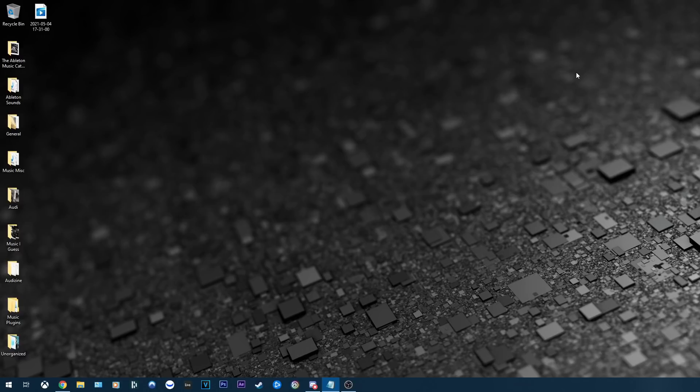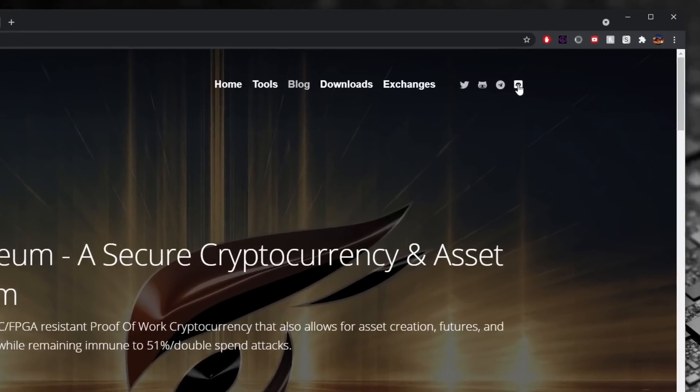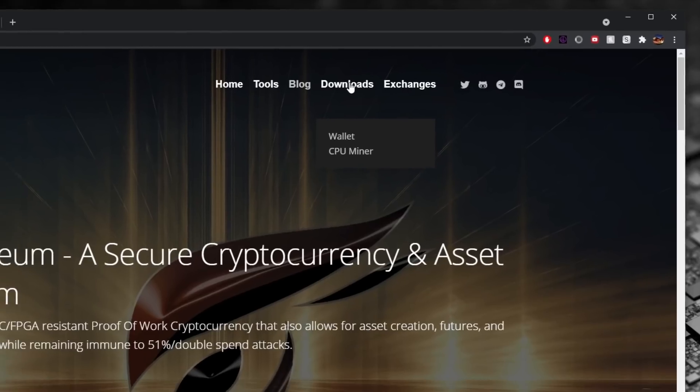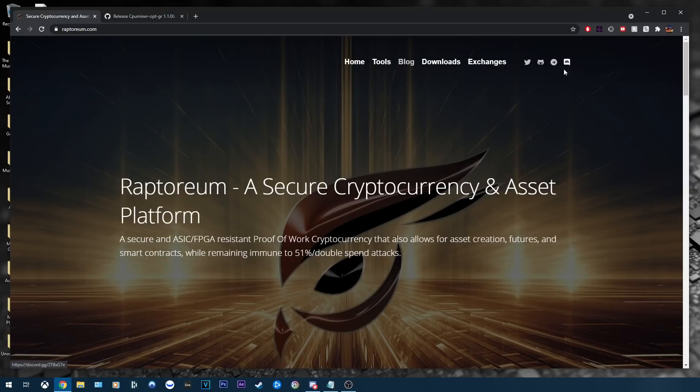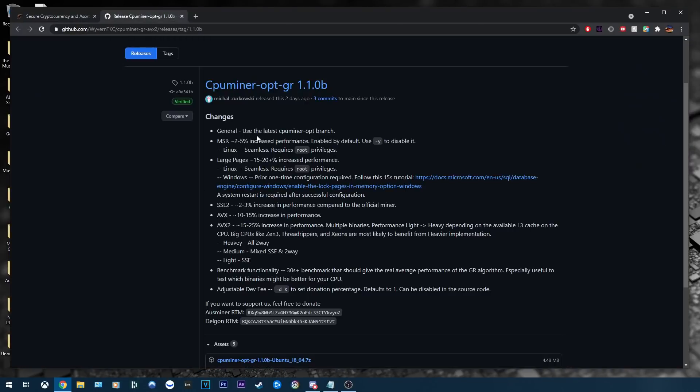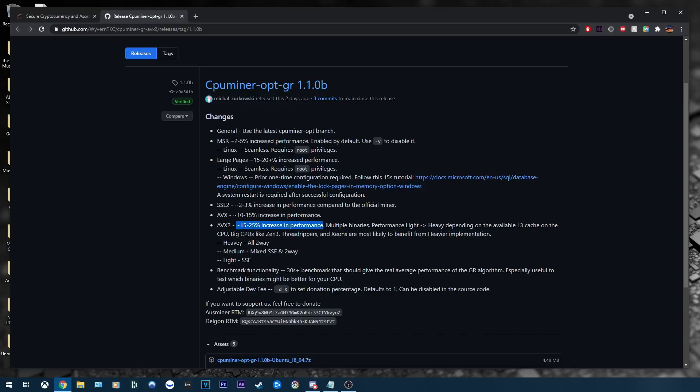So to kick things off, we're going to be heading over to raptorium.com. Now to get the best miner, I highly recommend going ahead and joining the official Discord server for this coin. You can use the CPU miner that's linked right here under downloads, but just know this is no longer the best performing or most efficient miner out there for this coin. The developers are constantly updating this miner, so your best bet is to once again go ahead and join that Discord. But for the sake of this tutorial, I'm going to leave a link in the description to the most up-to-date compiled miner as of the posting of this video, which I already have opened right here. As you can see, it was only updated about two days ago. We're on version 1.1.0b. Thanks to Delgon and Ousminers over on the Discord server for providing this to us.